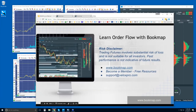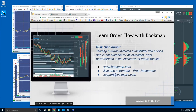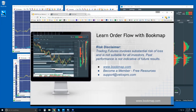We saw some interesting stuff yesterday in oil, and we'll take a look again today at oil. There are just a few things I want to cover. Learning order flow with Bookmap. Risk disclaimer: trading futures involves substantial risk of loss. It's not suitable for all investors. Past performance is not indicative of future results. More information at bookmap.com. Become a member there and you'll have access to a lot of free resources, and reach out to us at support@veloxpro.com with any issues, comments, or suggestions.